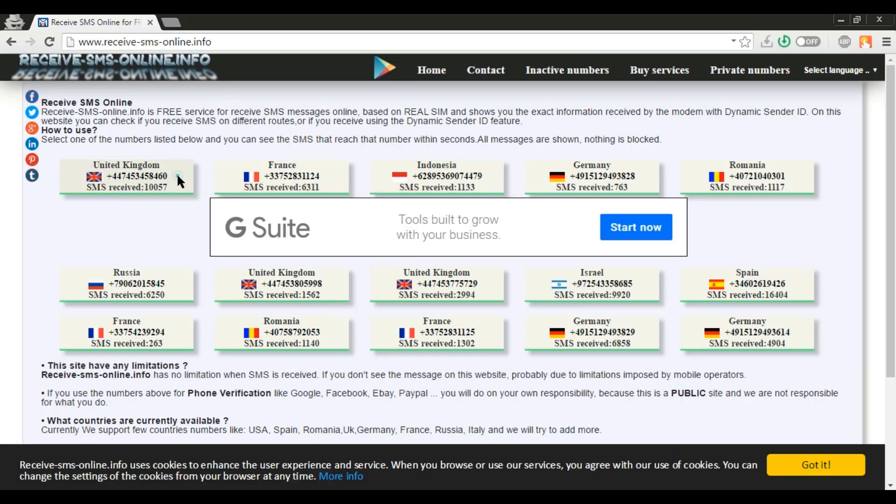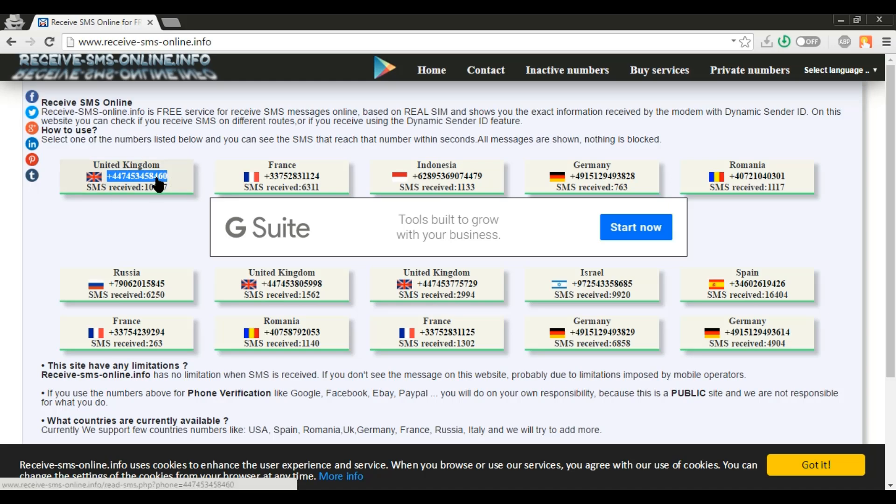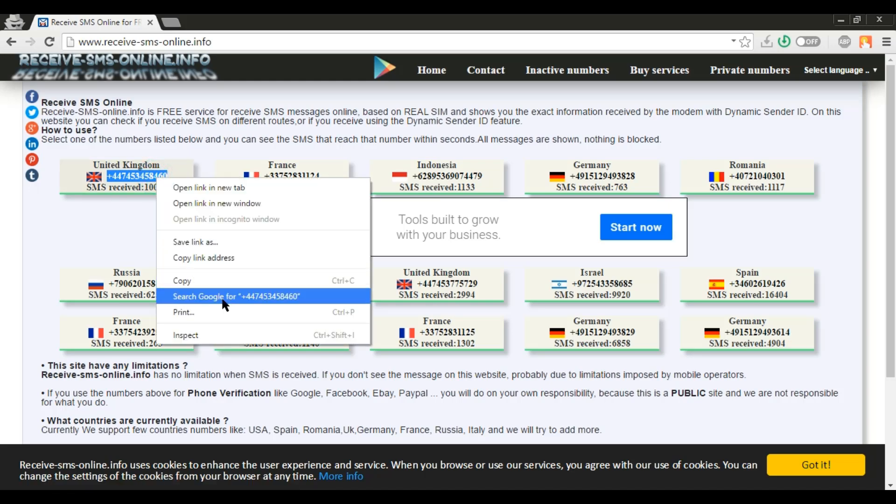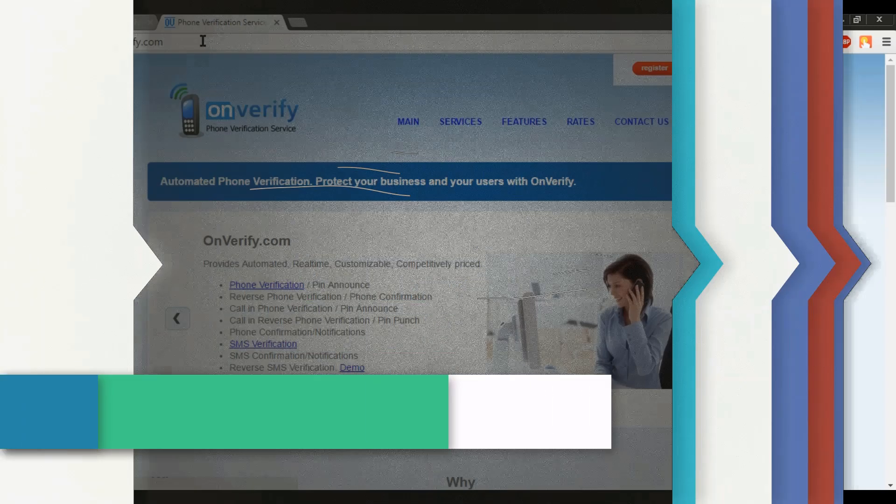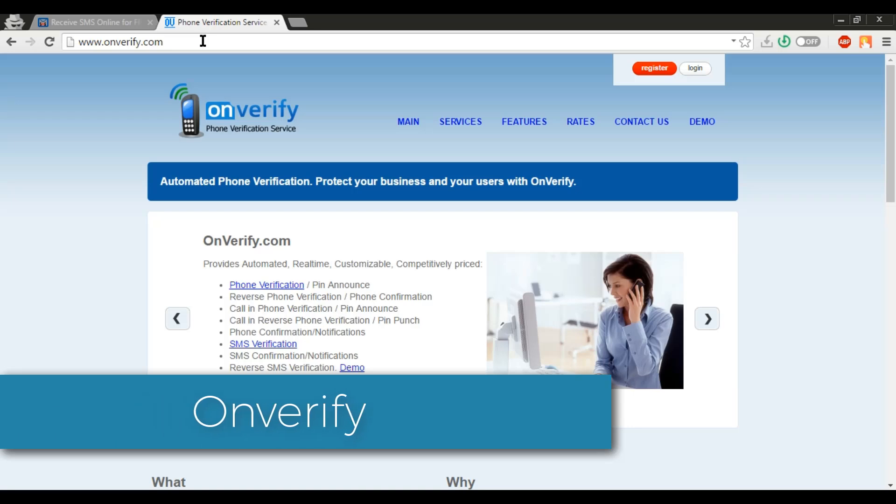So let's select one number and copy it. Now I'll go to the onverify.com website for demonstration purposes.